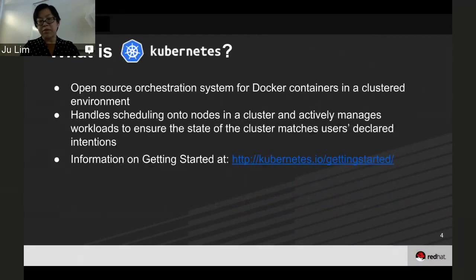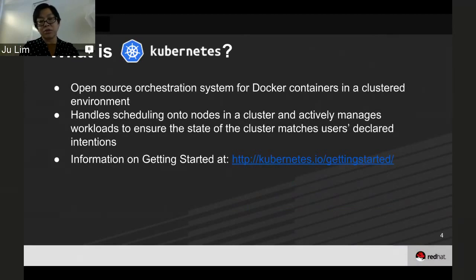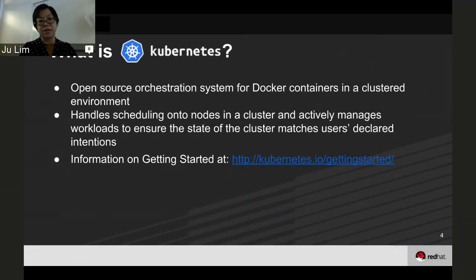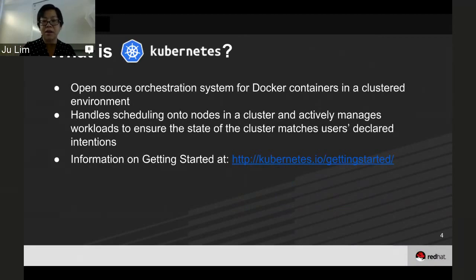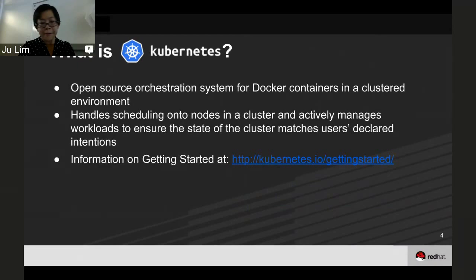Kubernetes is an open source orchestration system for Docker containers in a clustered environment. It handles the scheduling of nodes within the cluster and actively manages containers and other entities to make sure the cluster matches what users intended.